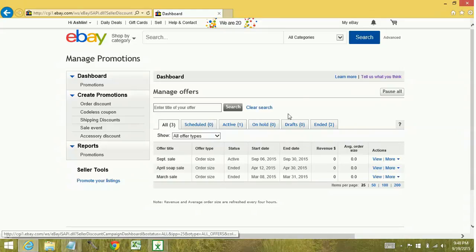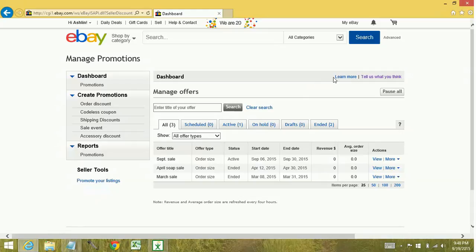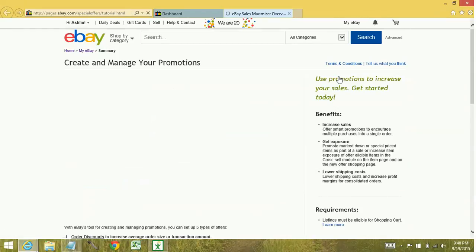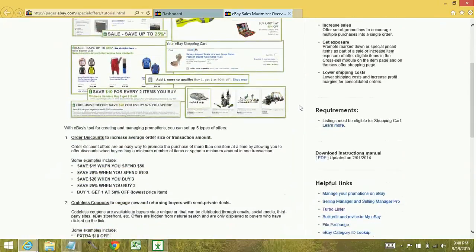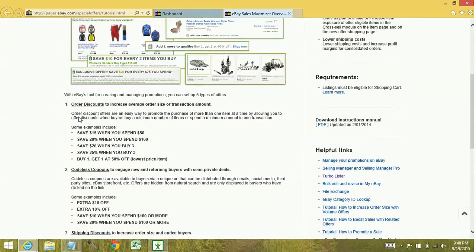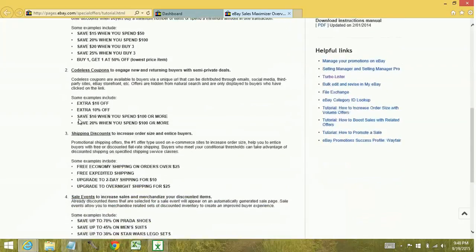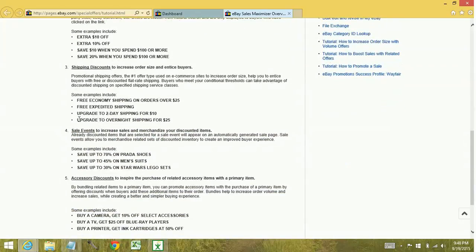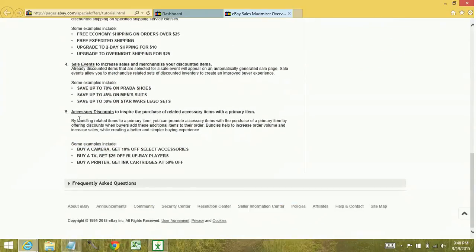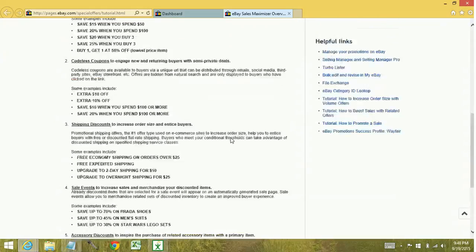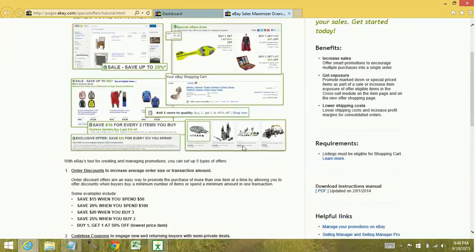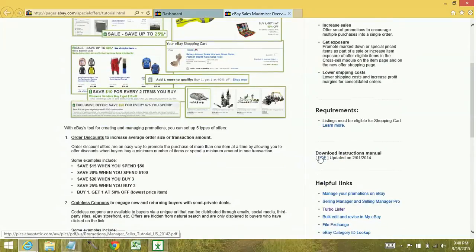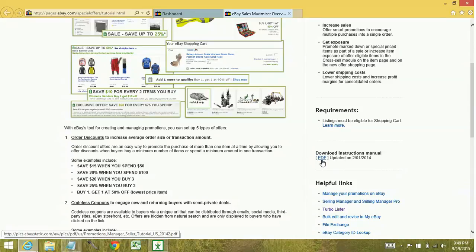One of the things that you'll want to do to get more familiar with the promotions manager is to click the learn more link. It's going to take you to the overview, kind of gives you a better feel of what the promotion manager can do, gives you some examples of the different options available to you. Also, in the middle section, there is an instruction manual PDF, super helpful to download that to your system and read through it.